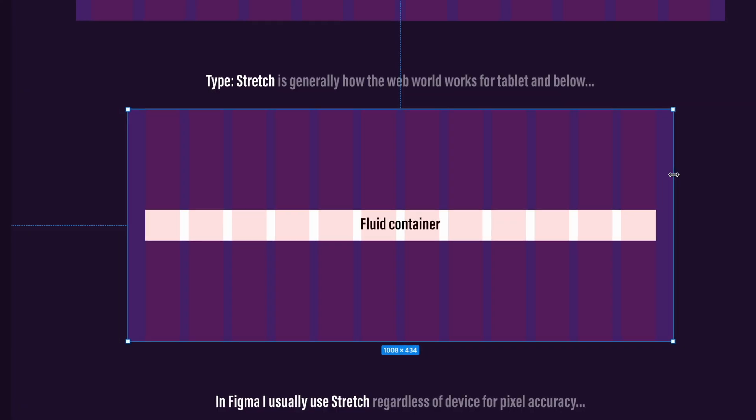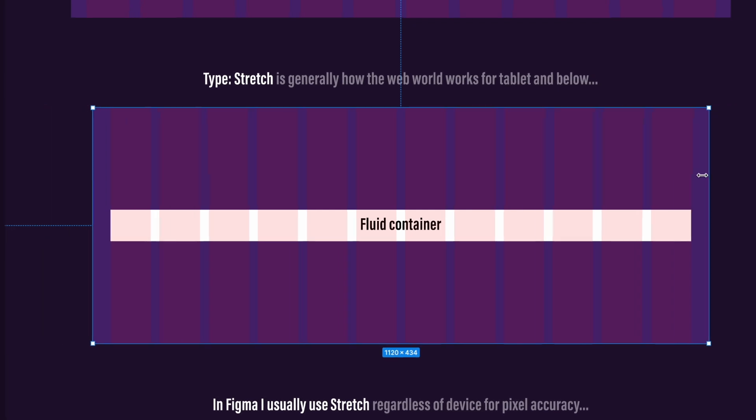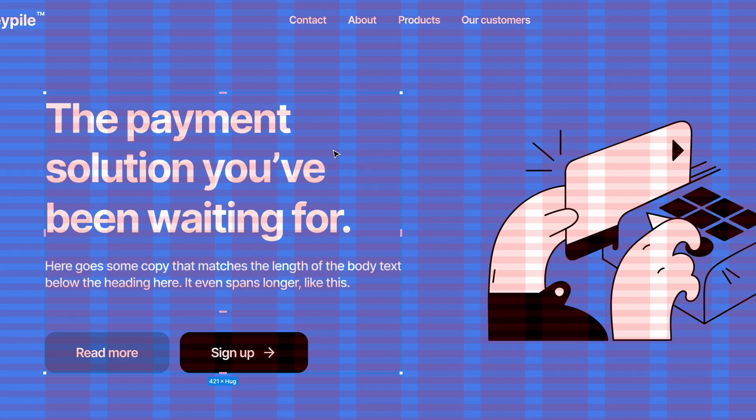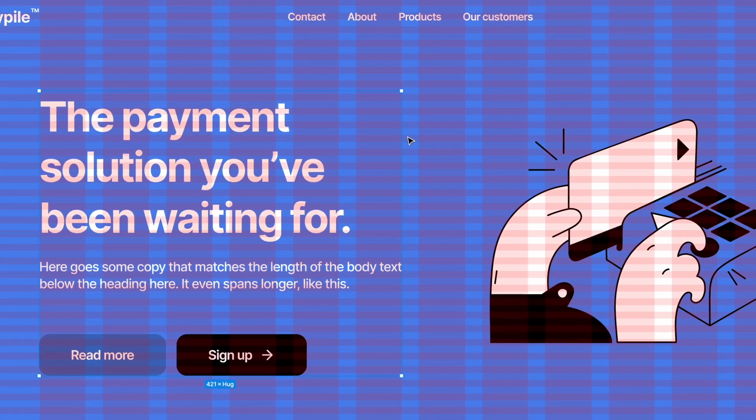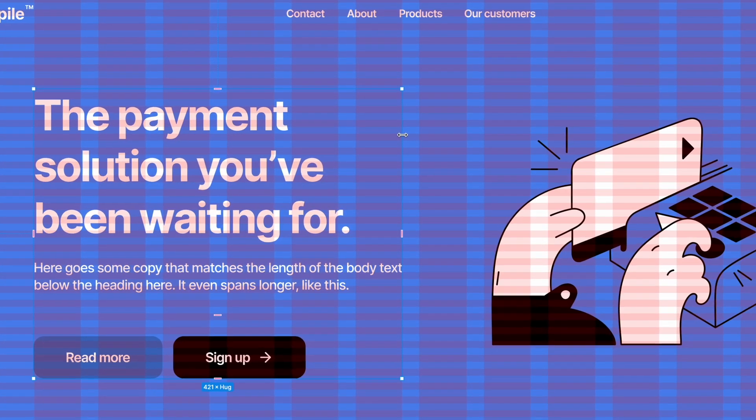After watching this Figma tutorial on grids, you will know exactly how to use columns and rows in your designs to make them more structured and pixel perfect. Also, make sure you stick to the end to see how I personally set it up for responsive design. Now, let's go!